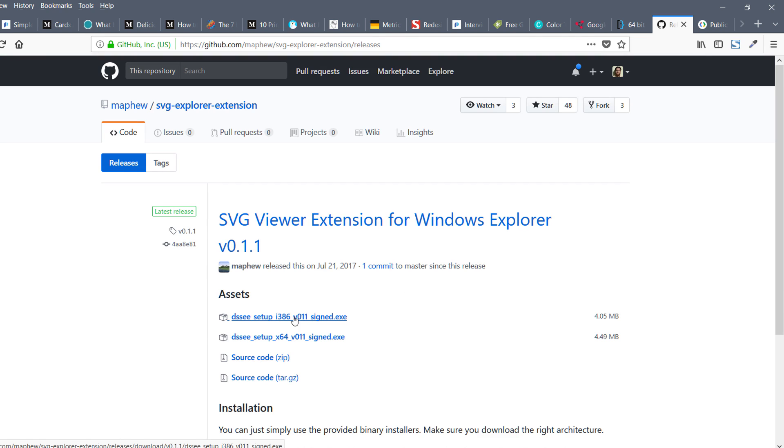If you're using 32 bits, use the x86 version. If you're using 64 bits like I'm using right now, download this 64-bit version. Once downloaded, just run it and install it.